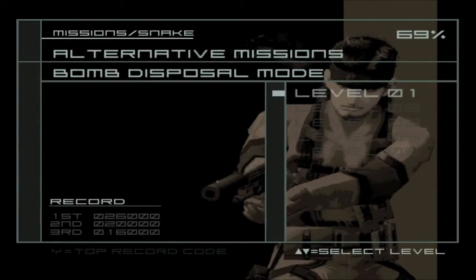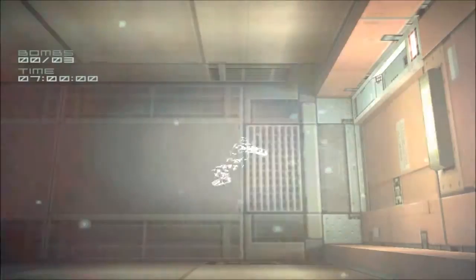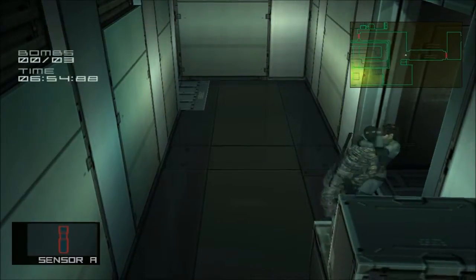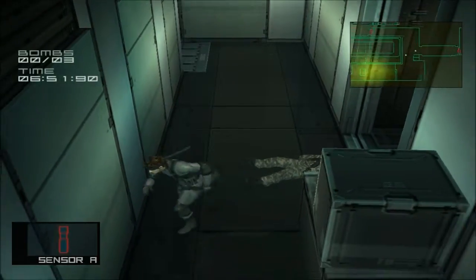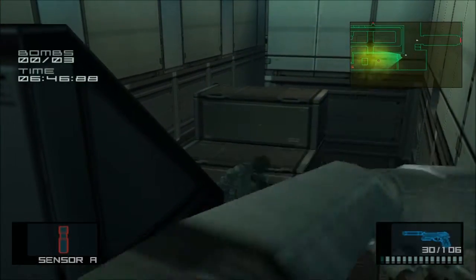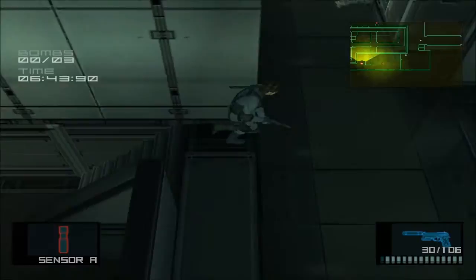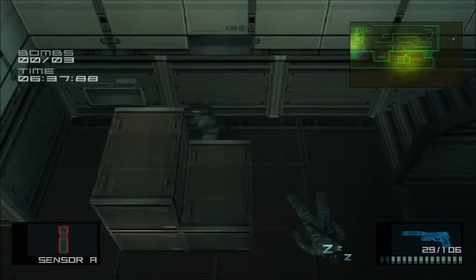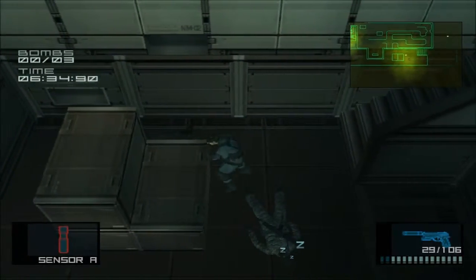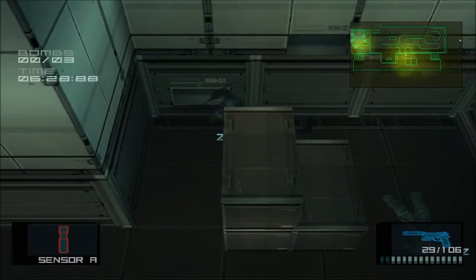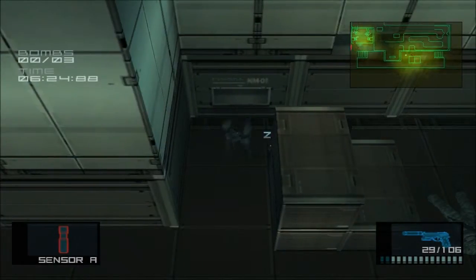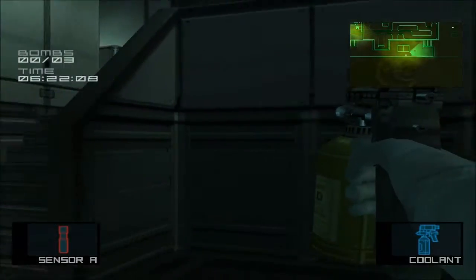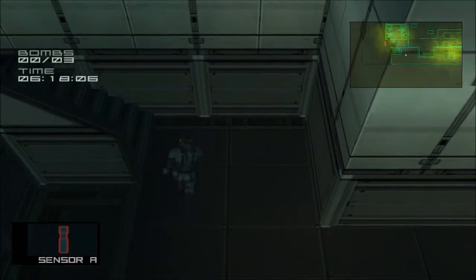Move on to alternative bomb disposal. There's that bomb.